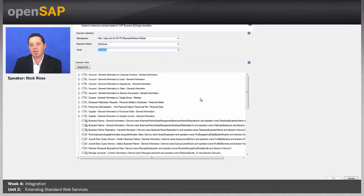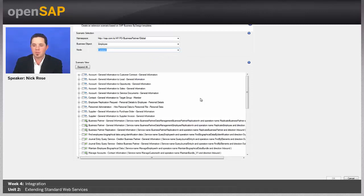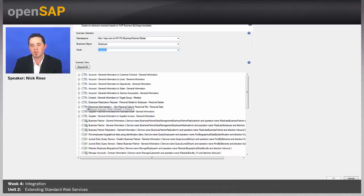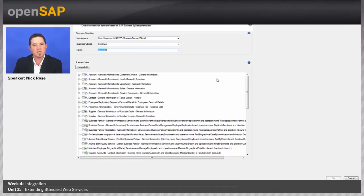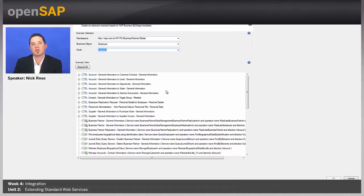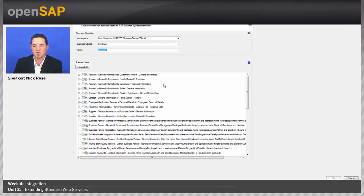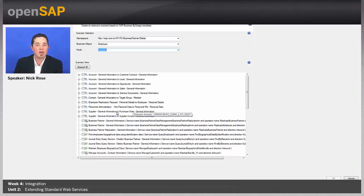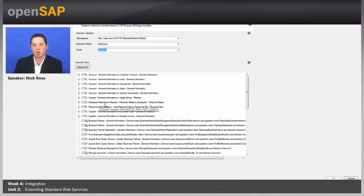And I get a big list here of a lot of different things. The first half, these blue and white arrows, refer to actual business scenarios in the application. Now, I see a lot because it's a business partner object, and so it shows me all business partner content. So, that's why we see a lot of account, supplier, other things.